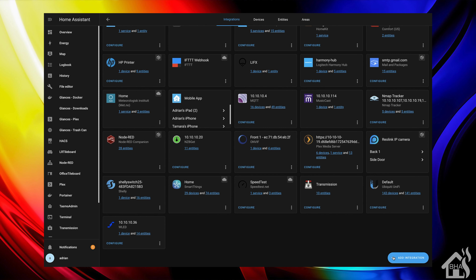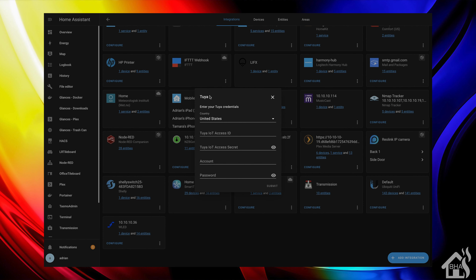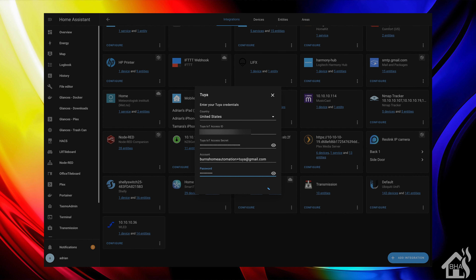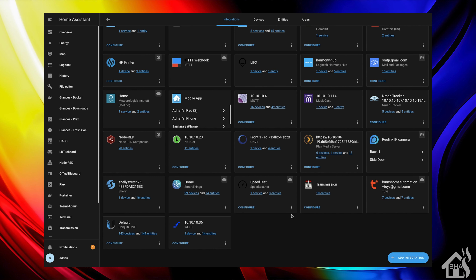Go into the integration section, hit the plus in the bottom corner, and look for the Tuya app. You can type in Tuya and it should start coming up. There's Tuya and then the Tuya V2, which was the custom integration, and local Tuya — we don't want to mess with those. Those are older versions. We're looking for just the default Tuya integration. Click on that and it's going to ask for that client ID and client secret, which you pull from your developer account. Your username and password is what you use for your Tuya app. Plug all that in and it should connect right in. As you can see, here are all of our devices pulled in from the Tuya app — everything is looking pretty good.